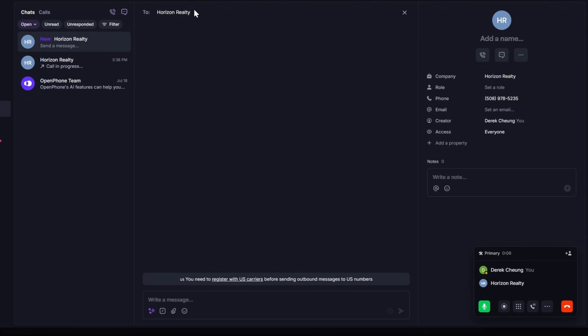Hey, this is Maya from Horizon Realty. How can I help you find your dream home today? Hi Maya, I'm looking for something with a lake view, modern kitchen, and a peaceful neighborhood. The budget is about $500,000.